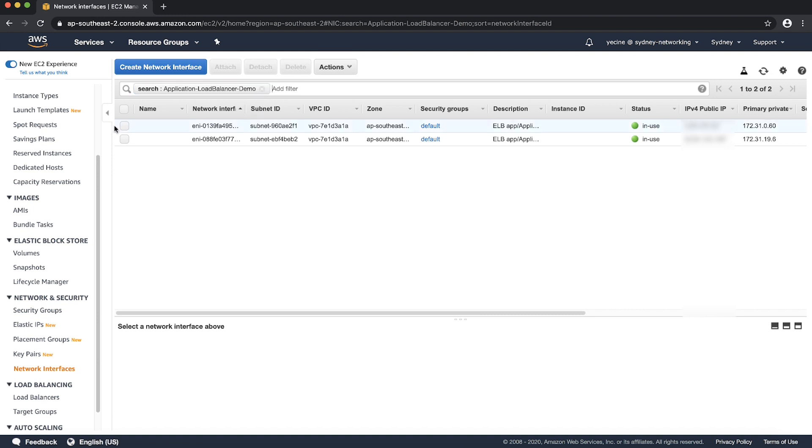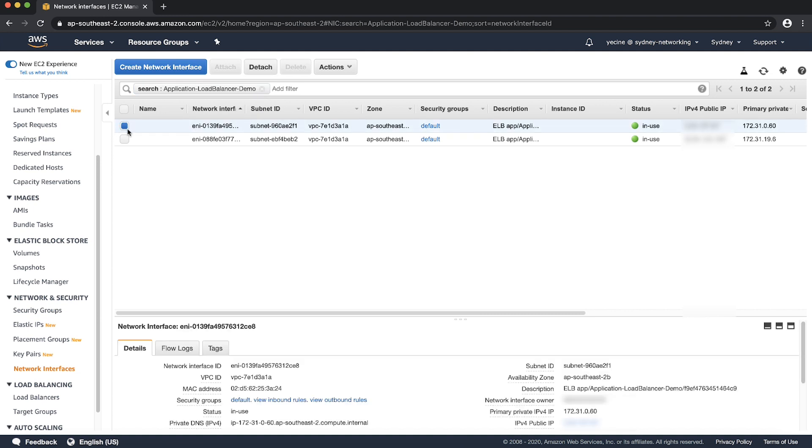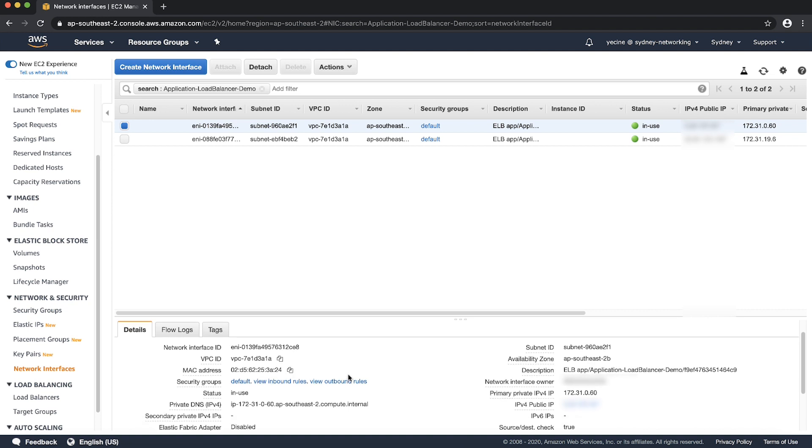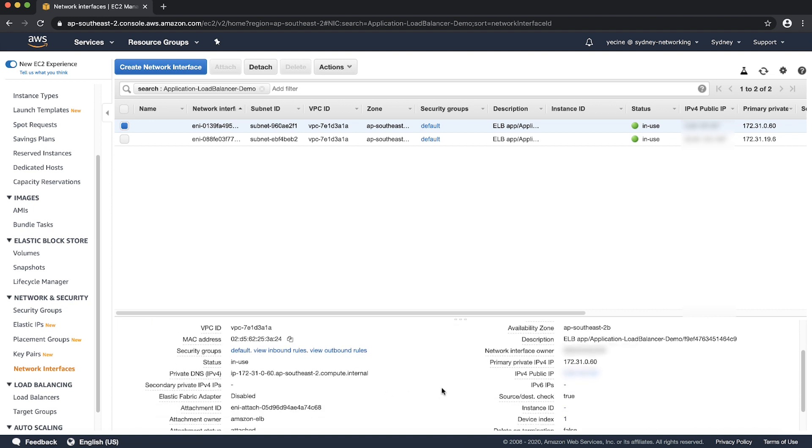For each of the elastic network interfaces in the filtered results, select the elastic network interface. Choose the Details tab. Find the interface that contains an IP address for primary private IPv4 IP. This is the primary private IP address of the elastic network interface.